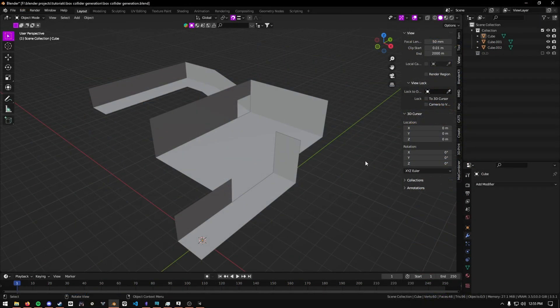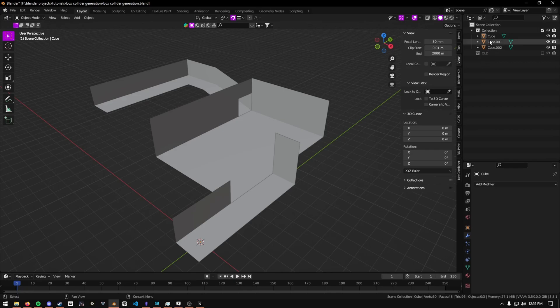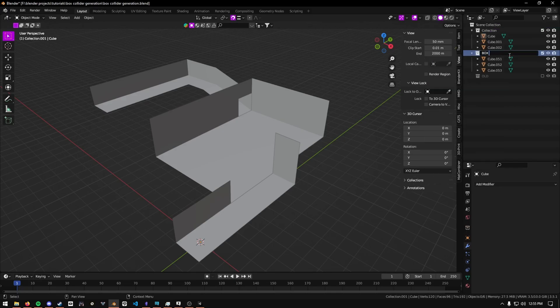So how do we generate them? First of all, I recommend all of your main walls and floors and whatnot to be in their own collection. Then you're going to duplicate the collection. I'm going to call this new collection box colliders.